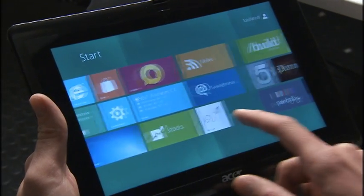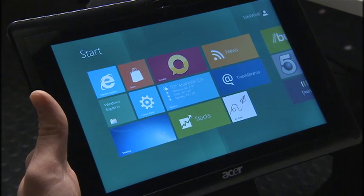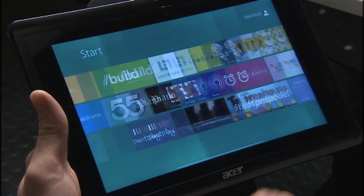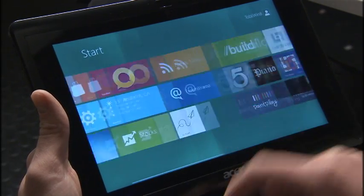The Windows 8 start screen invites you to swipe through your apps in a natural way, and it is easy and intuitive to launch an app through just tapping on it.